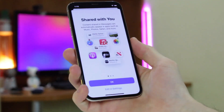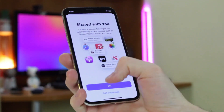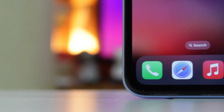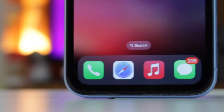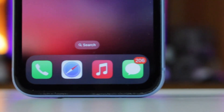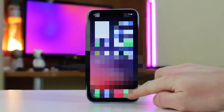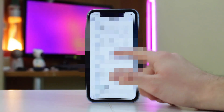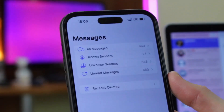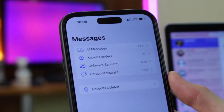Messages app is an important tool for you to contact and communicate with your family, friends or workmates. There are many text conversations, photos, videos and other attachments saved in the Messages app. Some users want to transfer text messages from iPhone to computer for making a backup, viewing, printing or other reasons. In this review, we will provide some solutions for you to do that effortlessly. Let's get started!